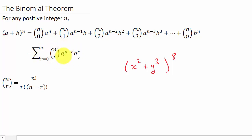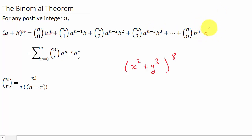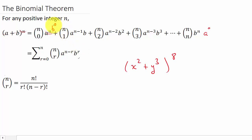We'll actually be looking at the condensed part. The thing to notice is that the exponent on a starts at n and decreases each time until it gets to zero. So for our problem, the a exponent goes eight, seven, six, five, four, three, two, one, zero. Then the b term starts at b to the zero — since b to the zero is one, we just don't write it — and then we have an exponent of zero, then one, two, three, all the way to n.